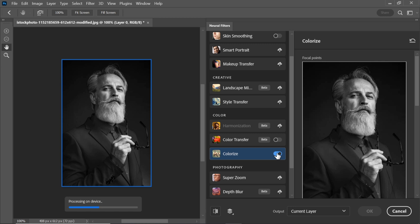As you turn on the Colorize option, your black and white image bursts into life with vibrant colors.